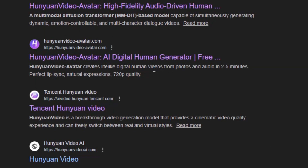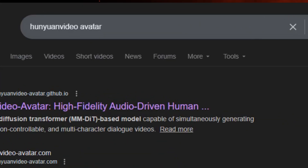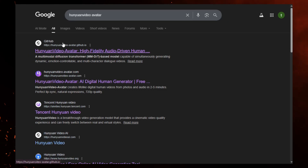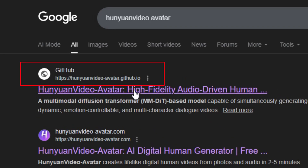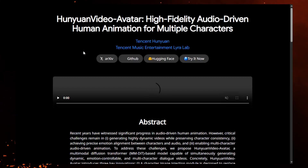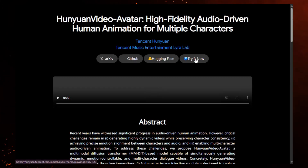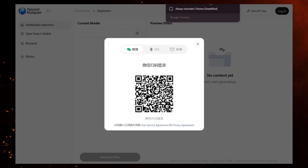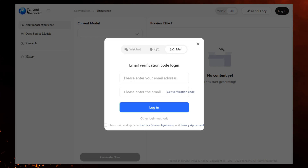Watch closely here. Most people click the wrong link and think this tool doesn't work. Our first tool is called HunYuan Video Avatar. If you search this on Google, you'll see many similar looking links. You must click the link from GitHub — that's the one we're going to use. Click 'Try Now' and you'll be redirected to this page. First thing, translate the page into English. Now enter your email, verify it, and you'll land here.